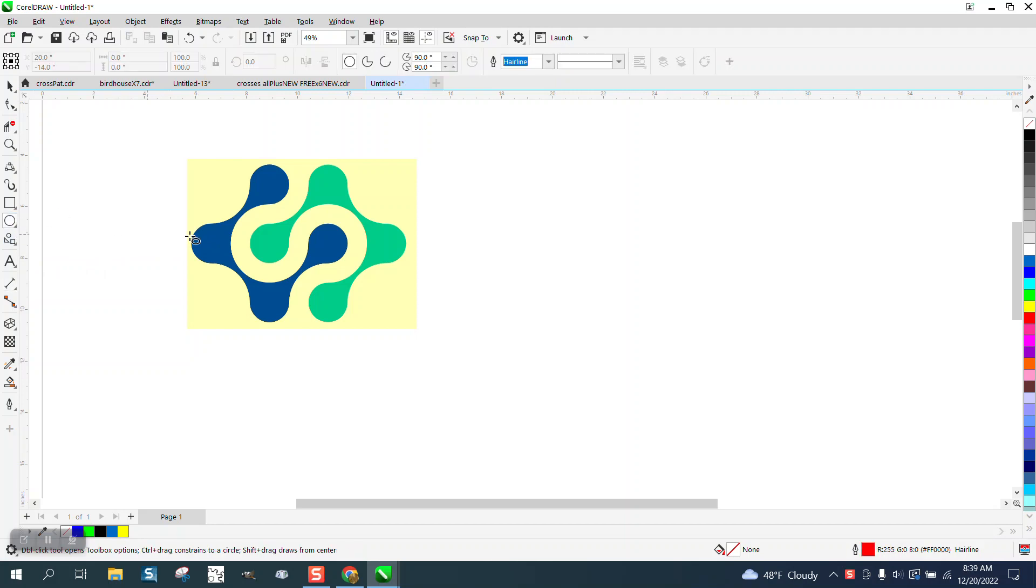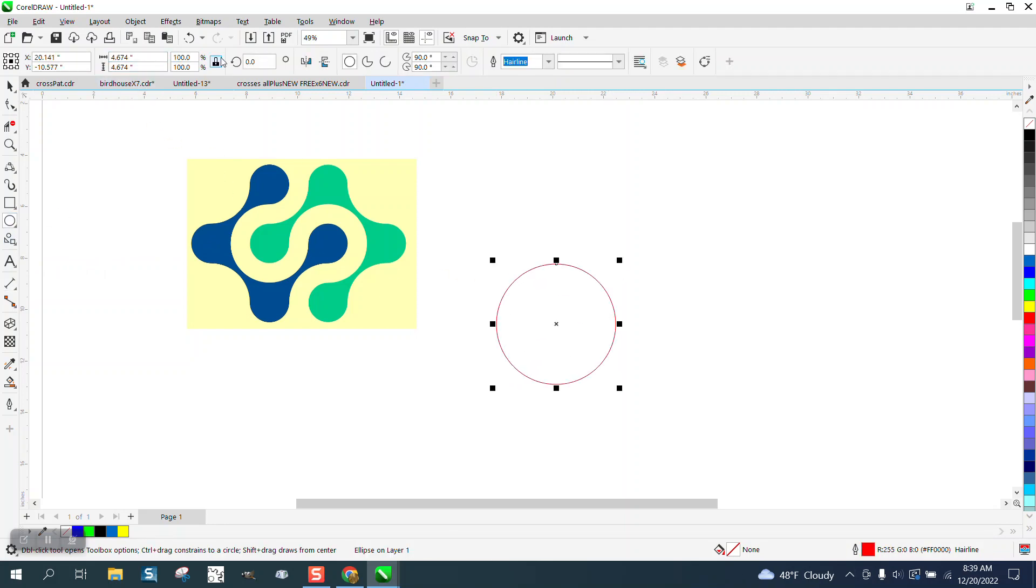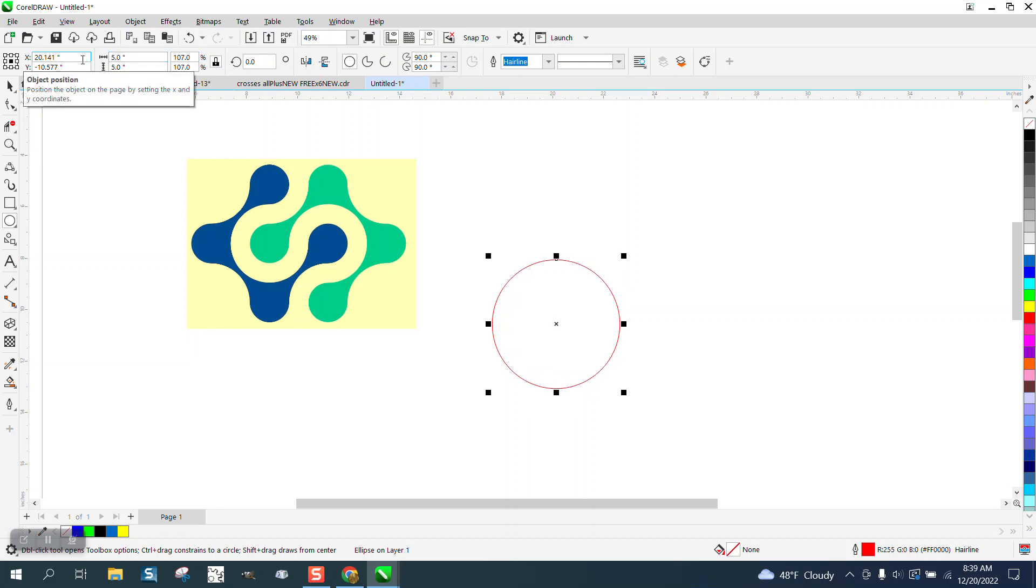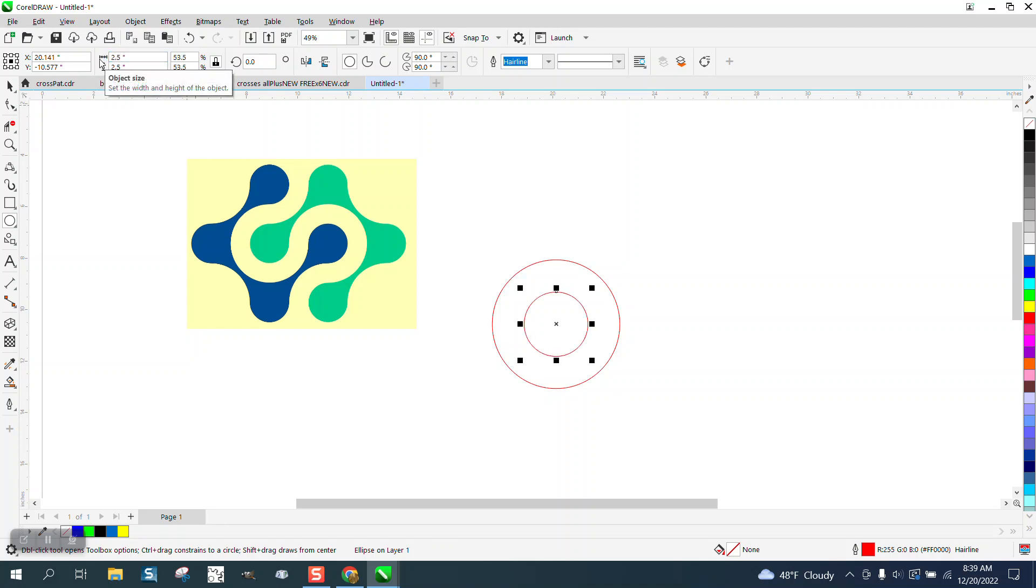So if we start off with a 5 inch circle with your ratio locked right here, so you only have to do it once, Control D and make a duplicate and make that circle half the other one, which is 2.5. Now you have two circles.